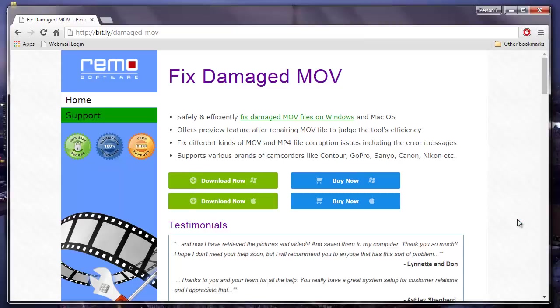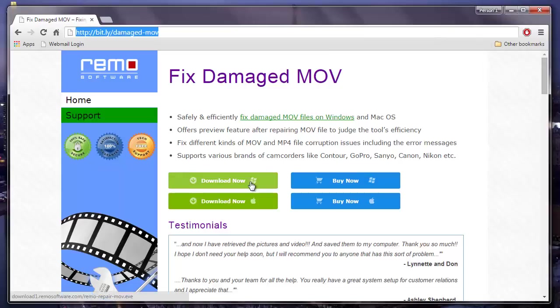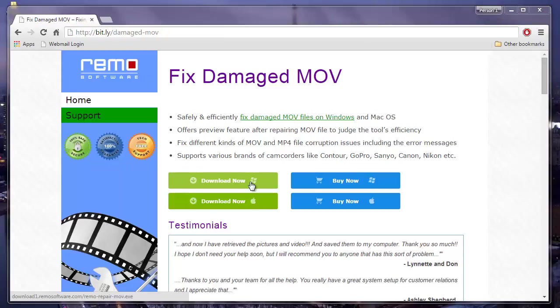I had this application installed on my system and all I had to do was visit this site and hit the download button to download this software to my computer. Now since I have this application installed, I will run this software and show you how you can repair all your MOV videos.